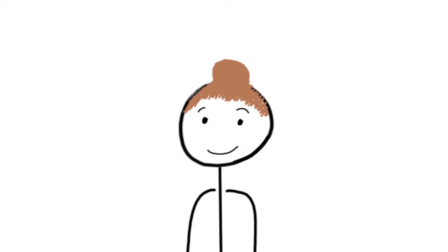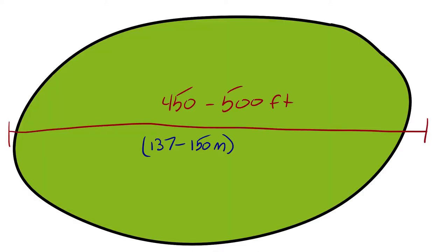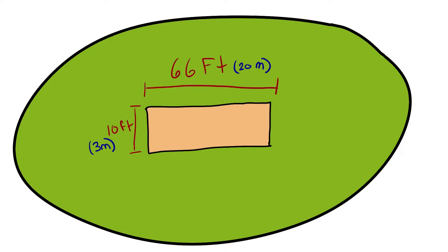First, let's talk about the field. Cricket is played on a giant oval, generally between 450 feet and 500 feet long. In the middle of that oval is a rectangle called the pitch. The pitch is 66 by 10 feet.